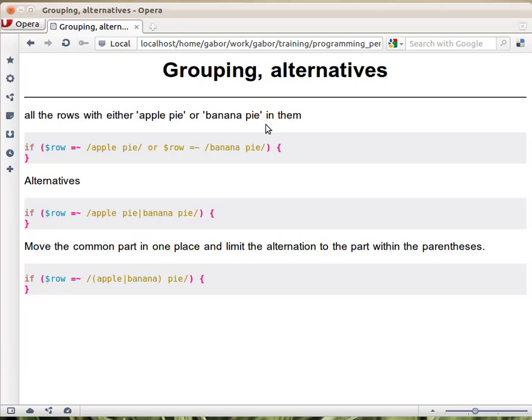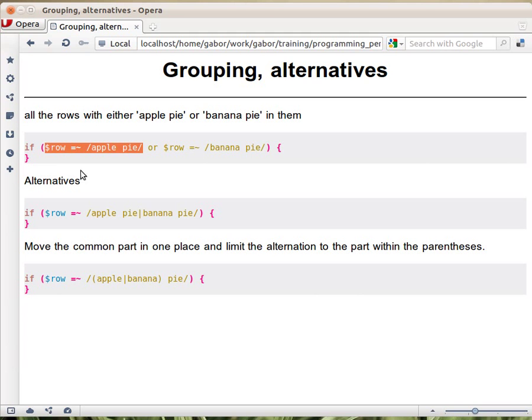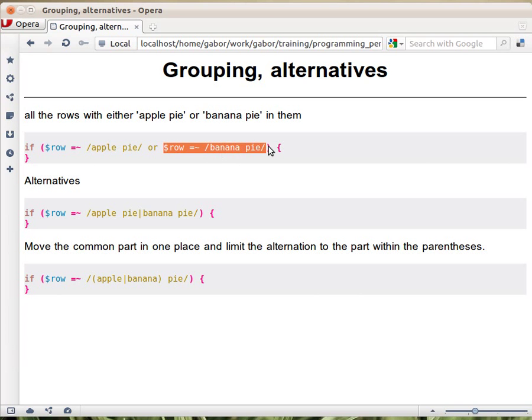The easy way, probably, is to use two regular expressions, so to check whether some row matches applePie or if the same row matches bananaPie. And that would work. Two simple regular expressions.